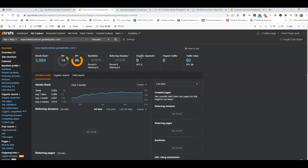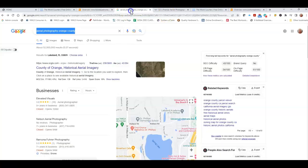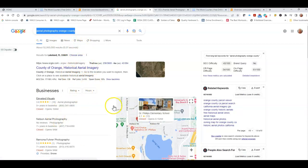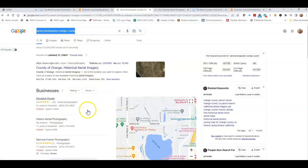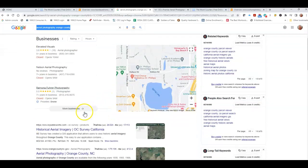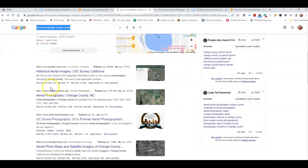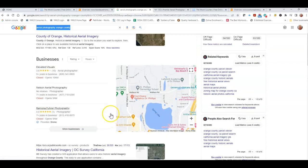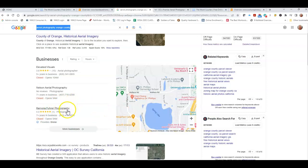Now we're going to take a look at a Google search that I did for aerial photography Orange County, and this is what came up. This section right here is called the map pack or the map section. Down here is what we call the organic listings. So up here in the map pack, ultimately where we want to see you is in the top three because 30 to 40% of the traffic that's going to come to your website or people picking up the phone and giving you a call are going to come from this area.